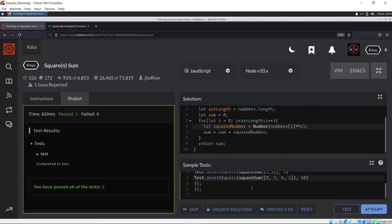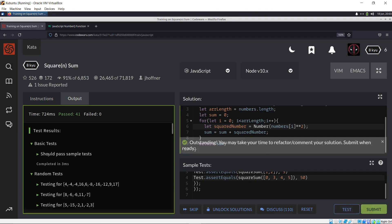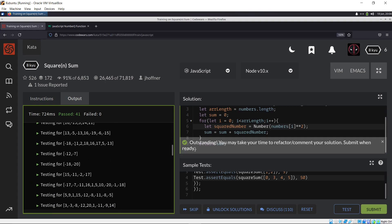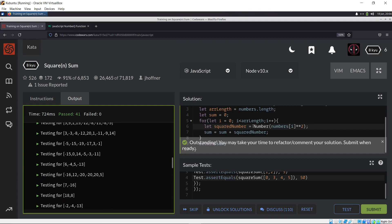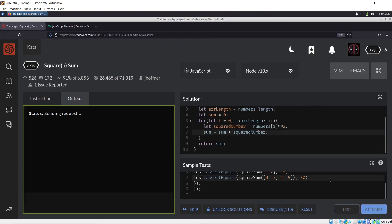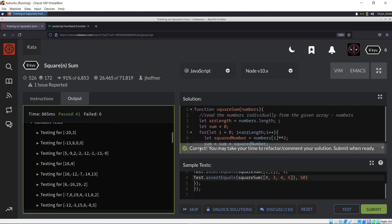It says: all tests passed. Let's click 'attempt' — basic tests completed, it says outstanding. These are all the test cases that were run and everything worked, even for negative numbers. Interestingly, they don't include strings in the test cases. So even without the Number() conversion it would work here, since everything inside the array is already a number — and yes, it still works.